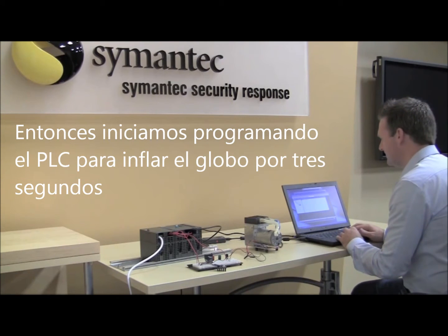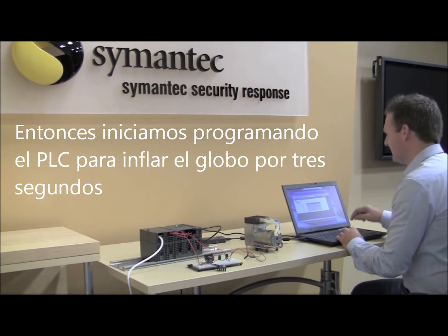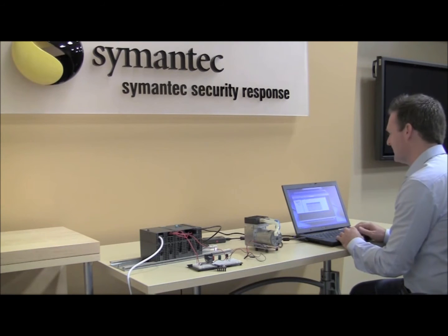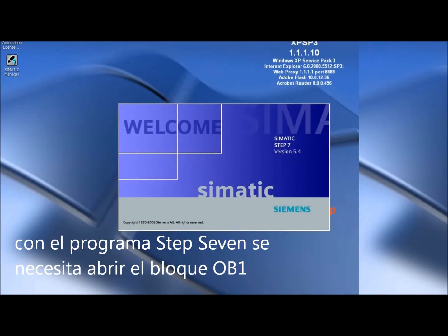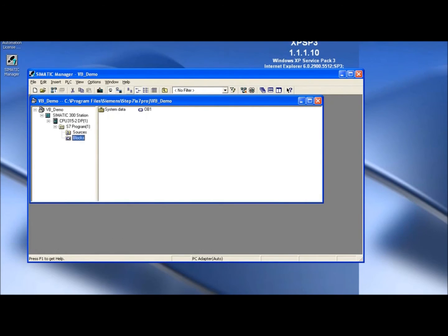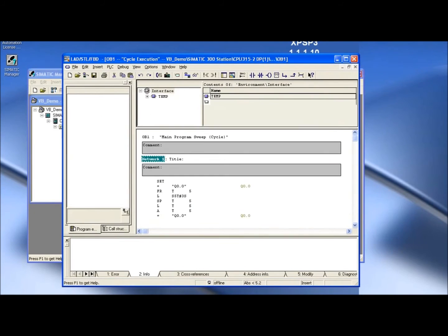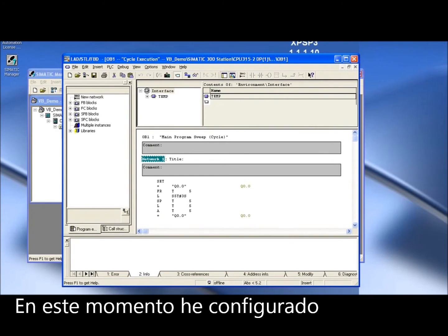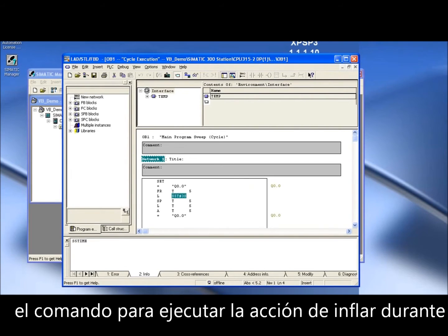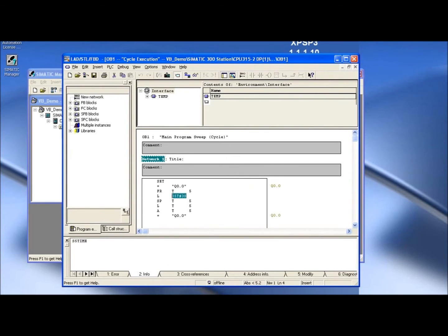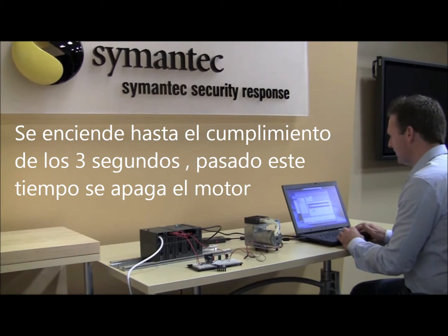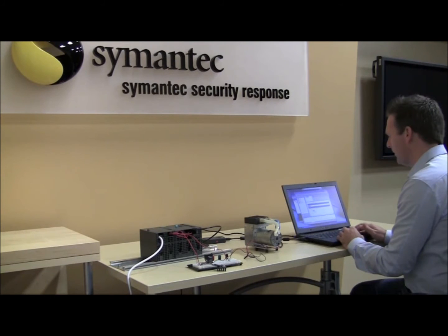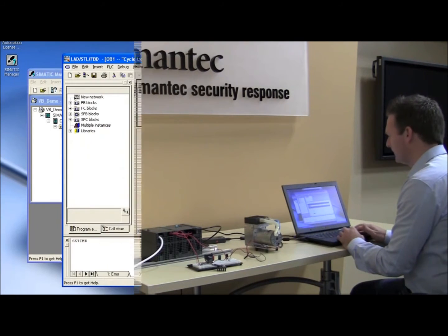To program the initial PLC to inflate the balloon for three seconds, I use the software Step 7. In Step 7, you need to open up the code block OB1. Inside code block OB1, I have this timer set for three seconds — 3S is the important command here. This timer is going to run for three seconds, turning the pump on until the timer is finished, and when the timer is finished, it'll turn the pump off.